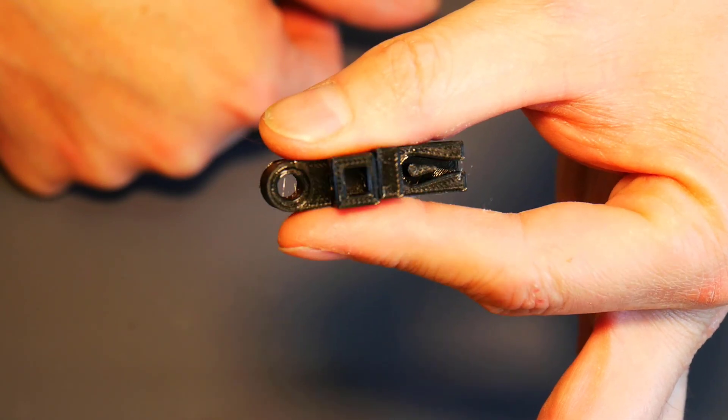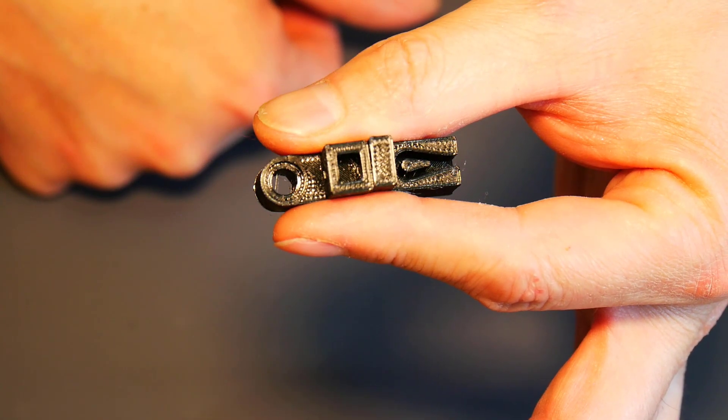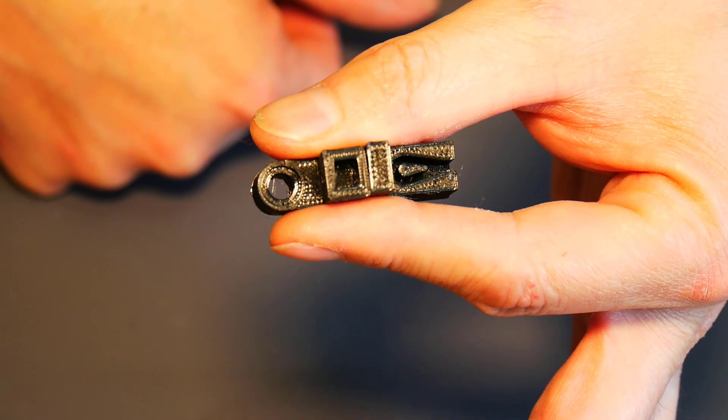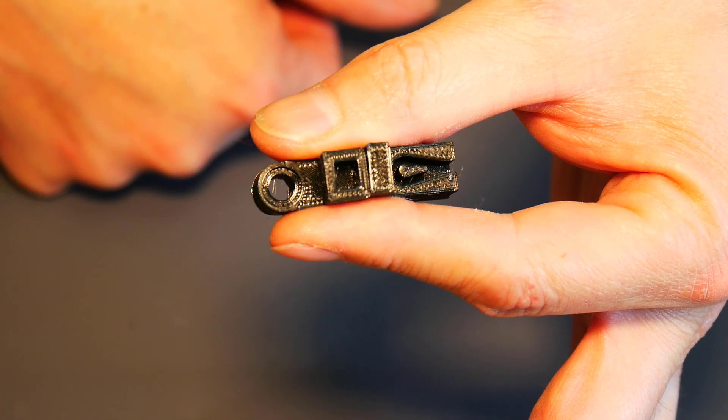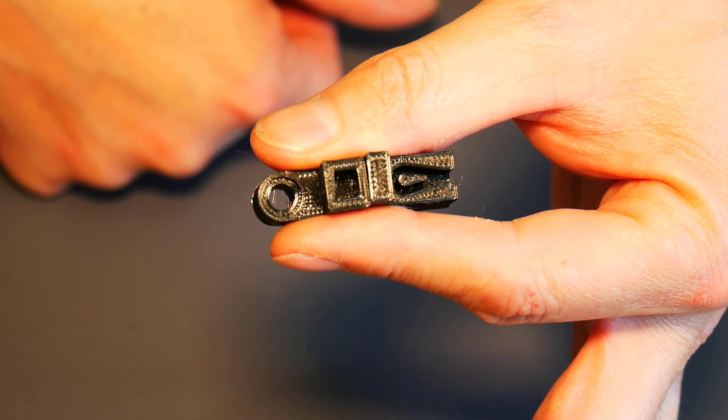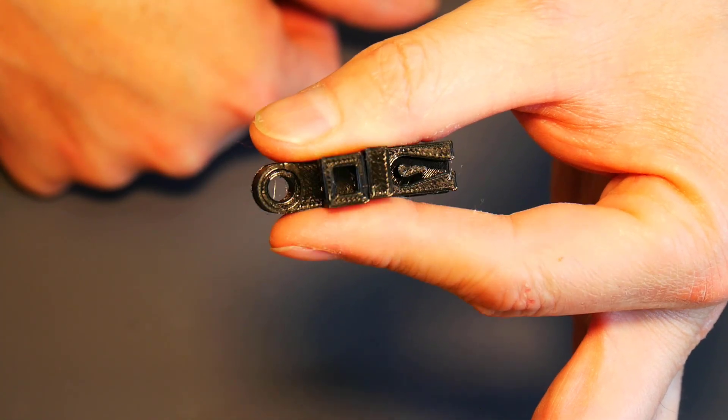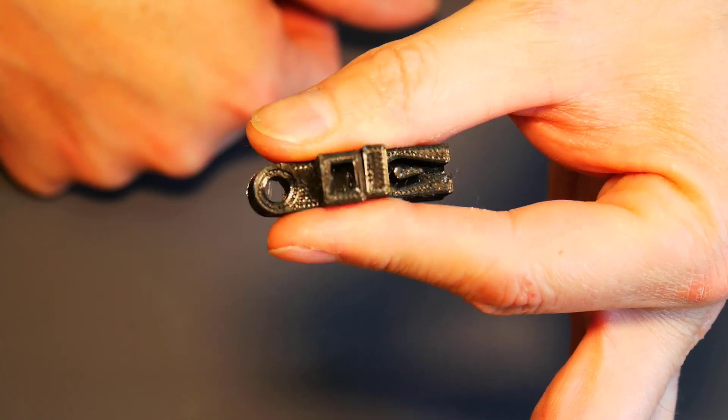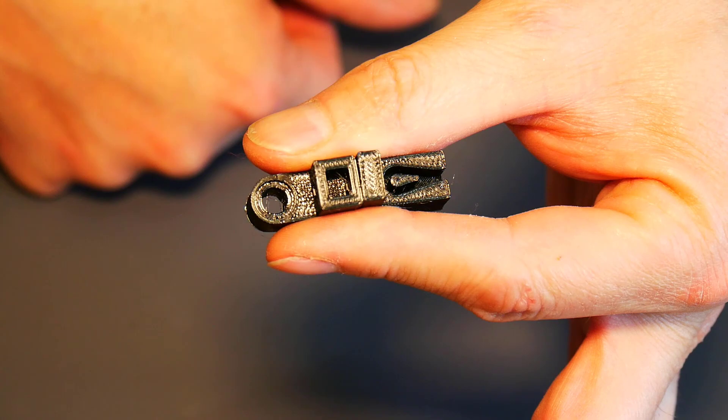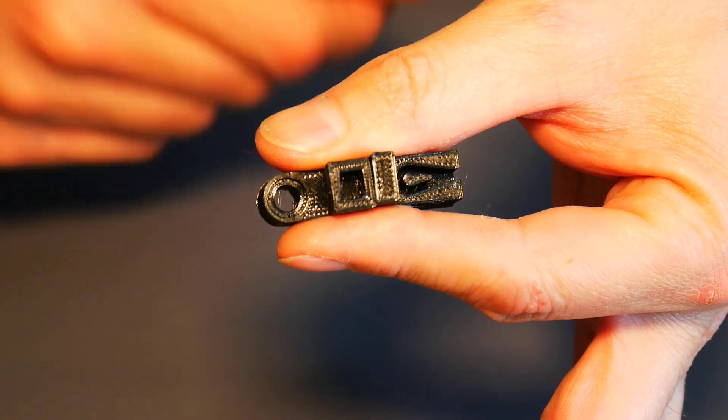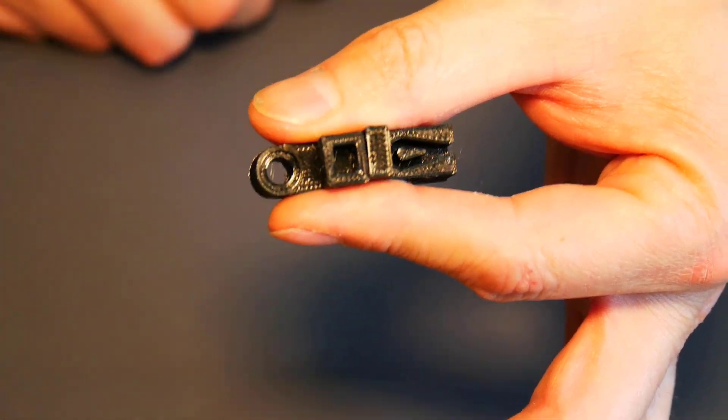So we're going to try adding these to the Maker Select, and I've never tried this before. It should be pretty easy, not a big deal. So let's get going.